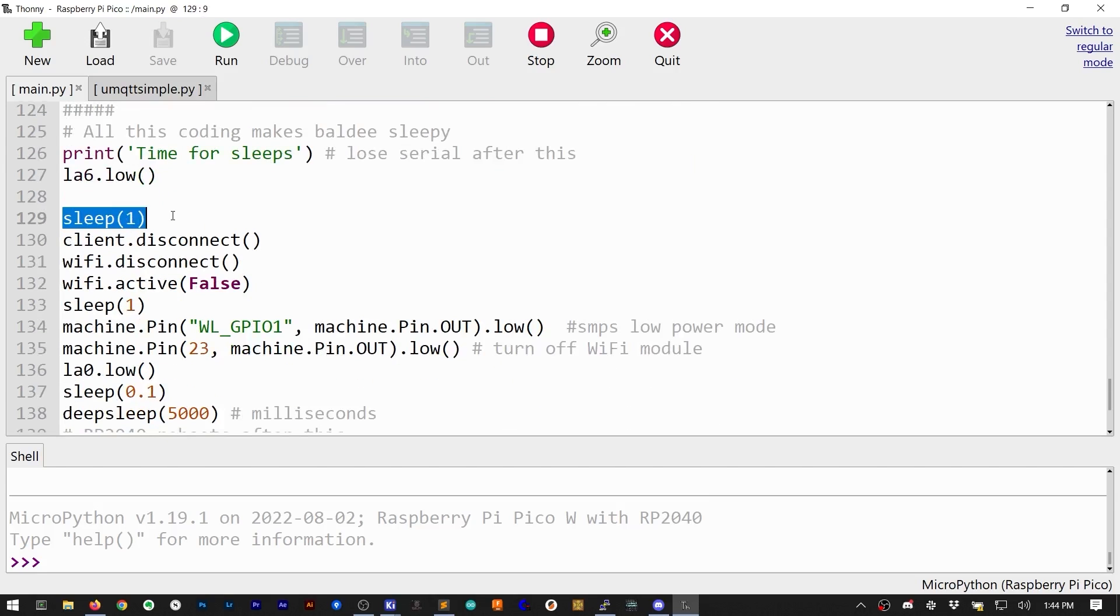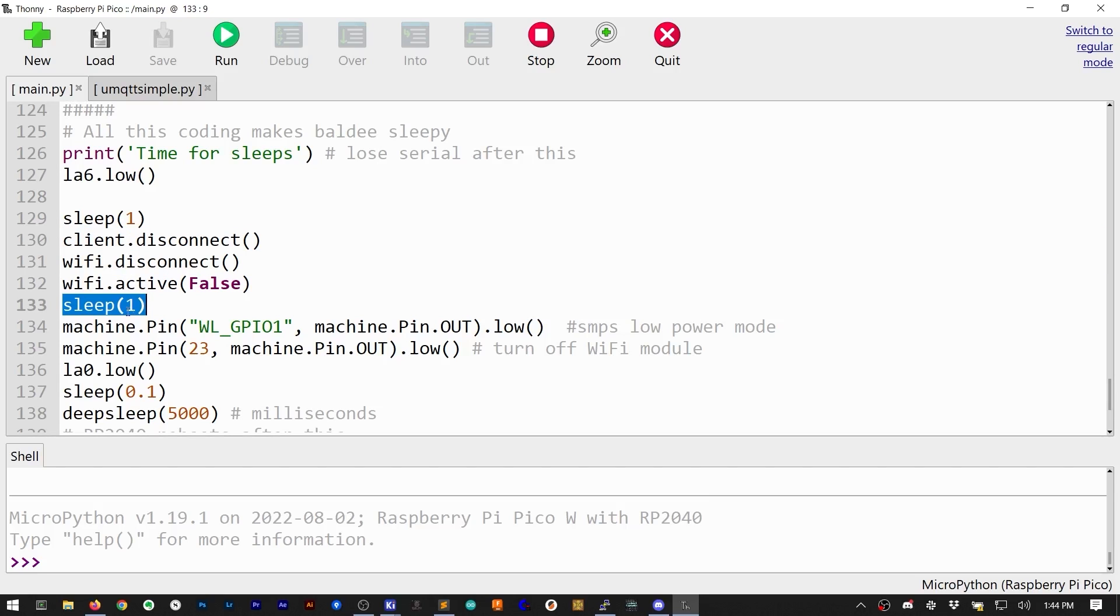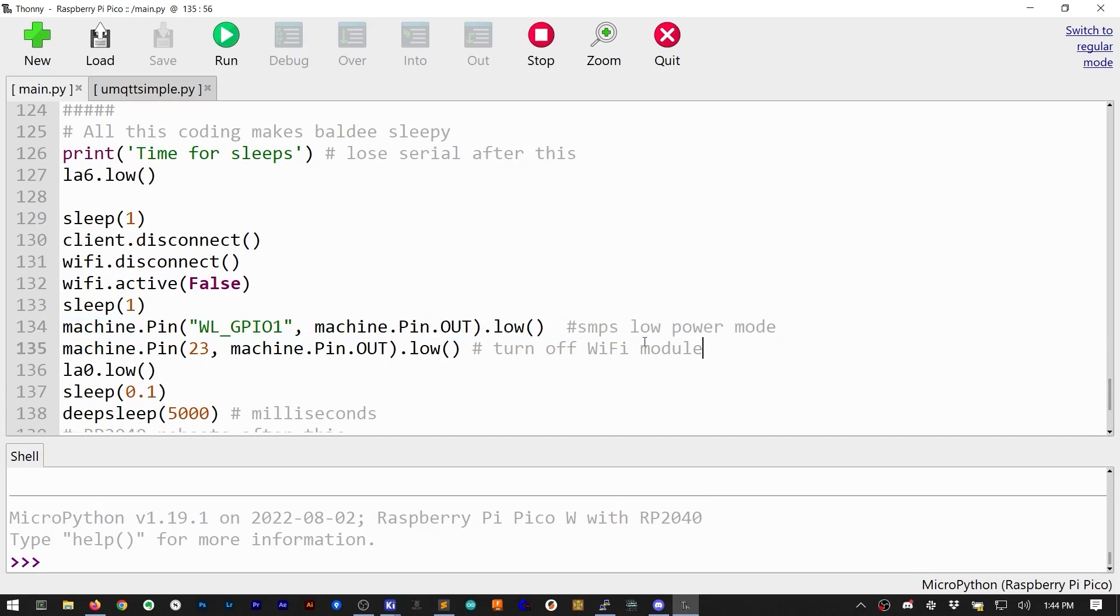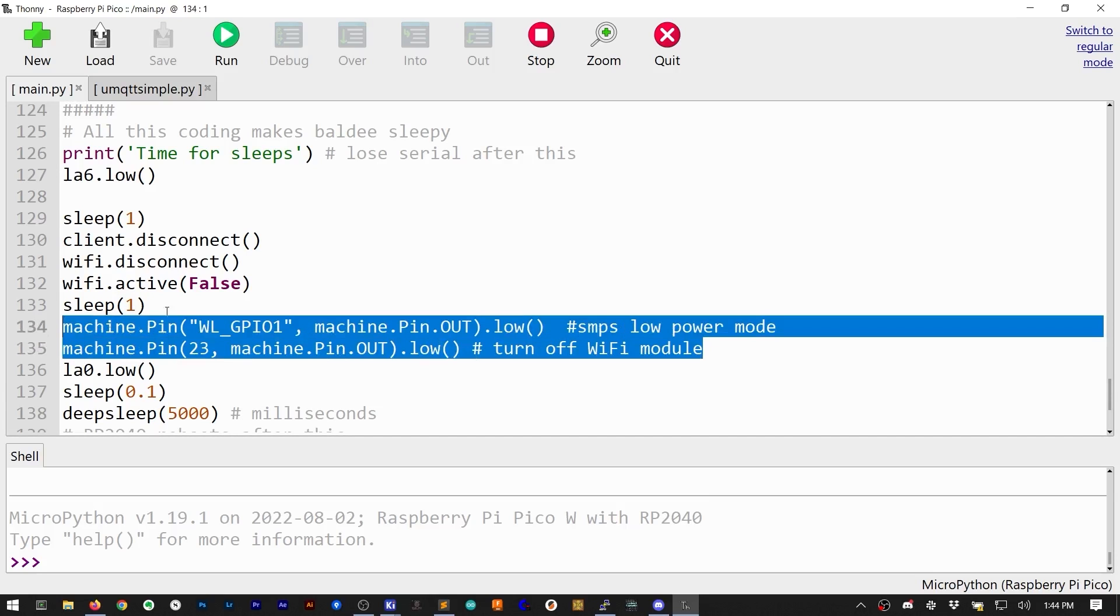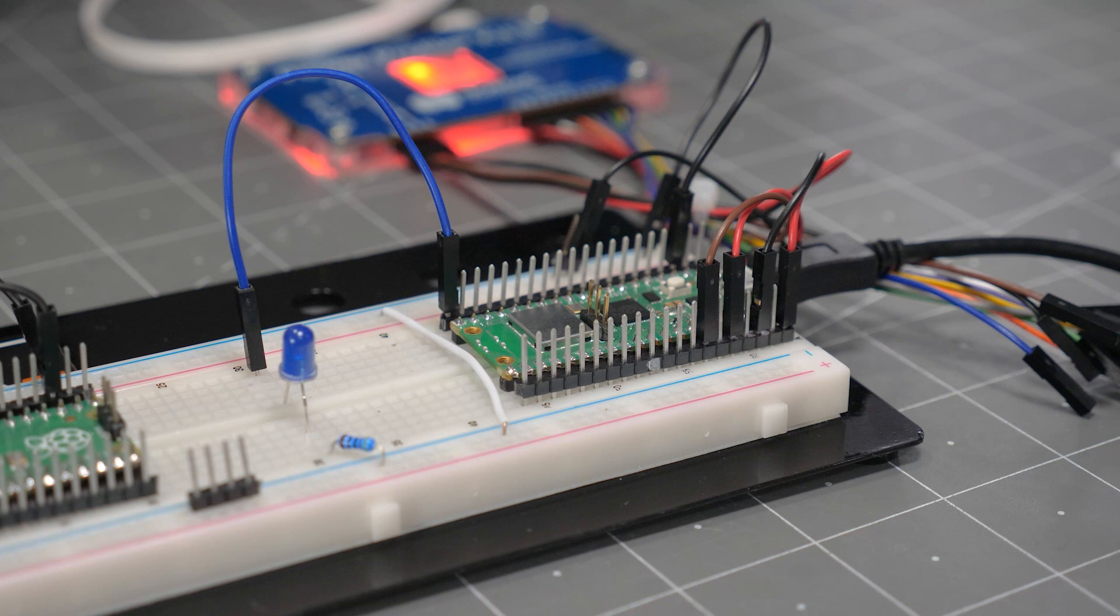I found that MicroPython queues up these operations, so we actually need to pause a bit before the deep sleep. And I also found that I have to turn the radio off before sleeping. And then, after all of that, we get to the long-awaited nap.